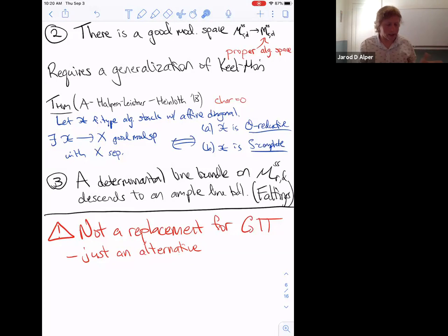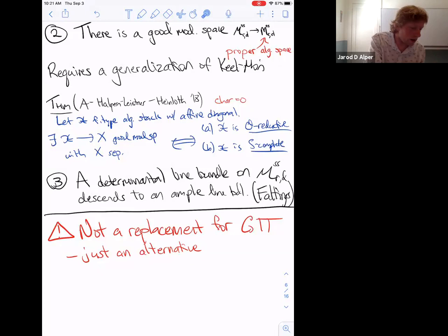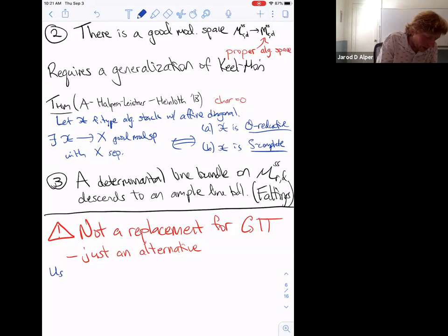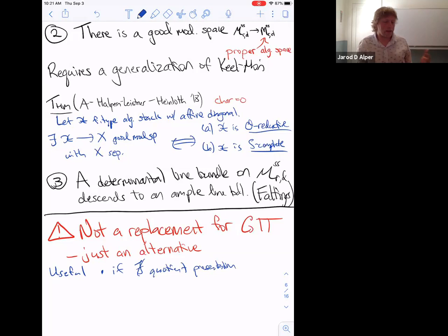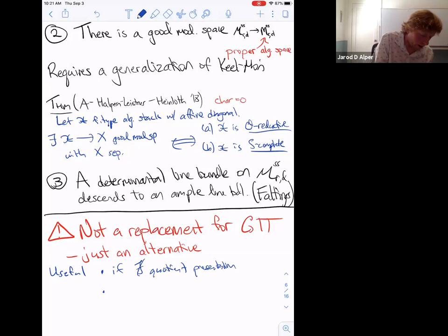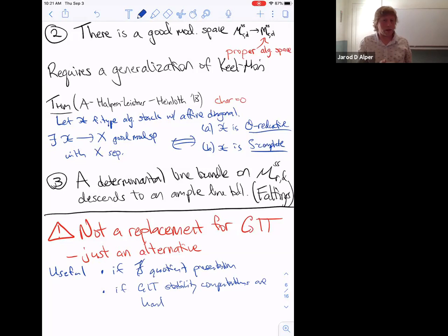This alternative strategy is especially useful when there is no clear quotient presentation — for instance, in Bridgeland stability there's often no candidate for a GIT argument — and also when GIT stability computations are very hard. In the case of semi-stable vector bundles, GIT works out nicely, so this is just an alternative perspective.